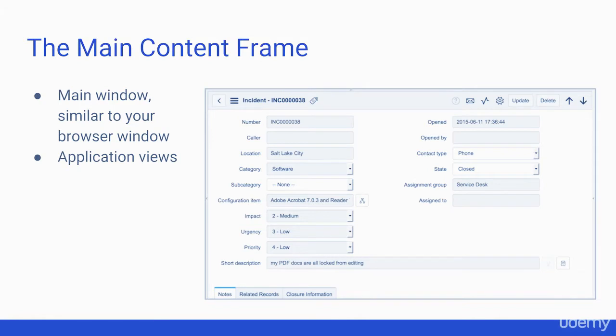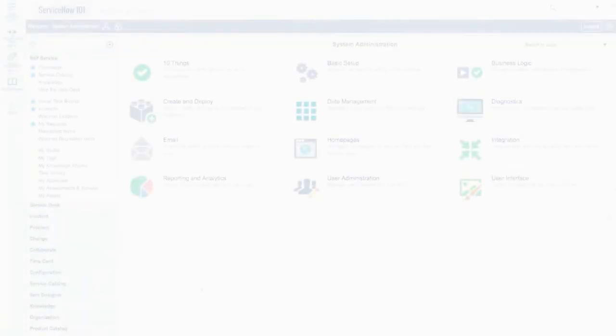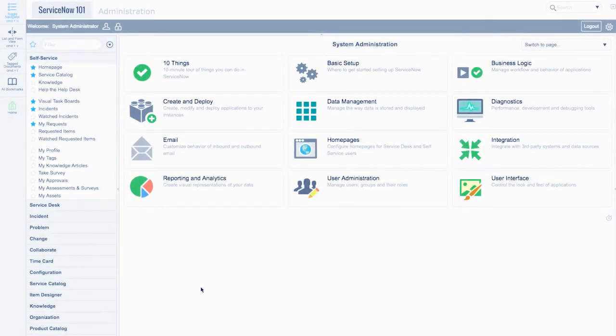Finally, there is the main content frame, which is where you'll spend the majority of your time working within the system. Now, let's go over these more in-depth within ServiceNow.